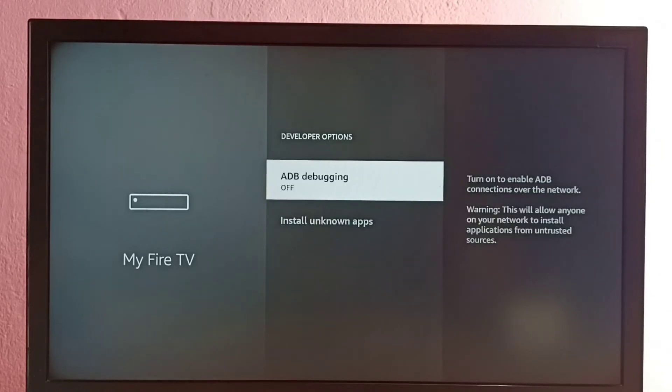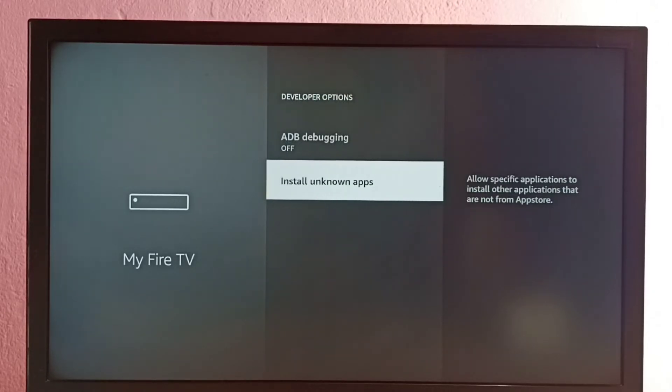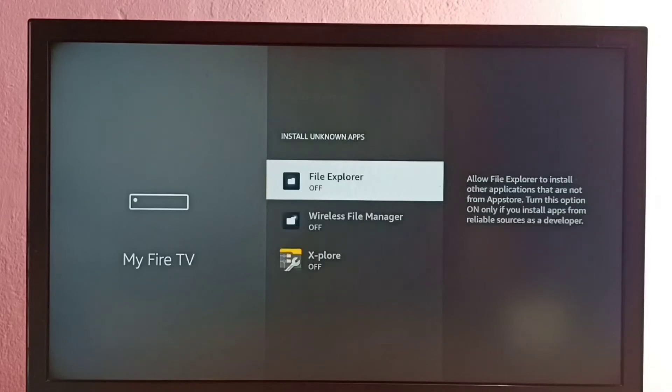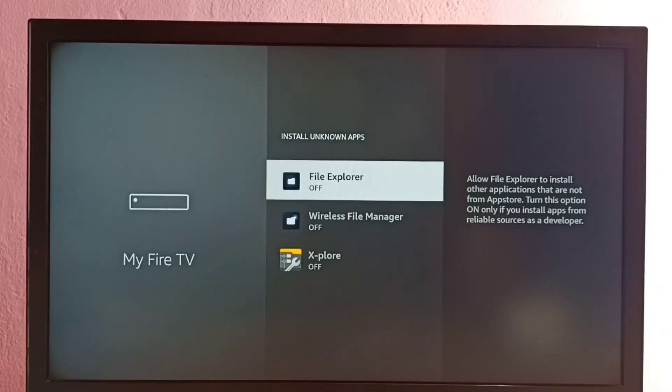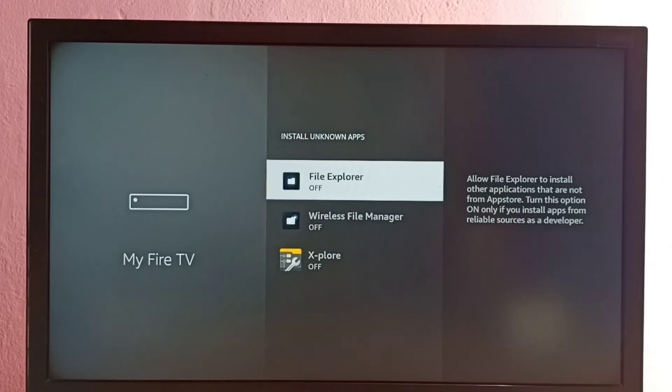Here we can see two developer options: ADB debugging and Install unknown apps. Let me select Install unknown apps. Here we can see a list of apps. If you're not seeing any apps here, then you have to install app from App Store. I have installed three file manager or file explorer apps from App Store.